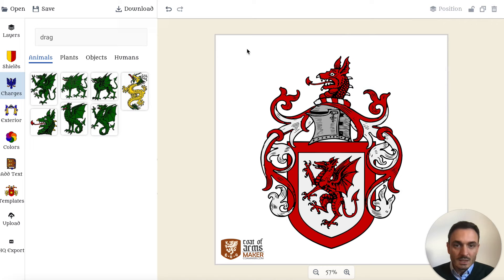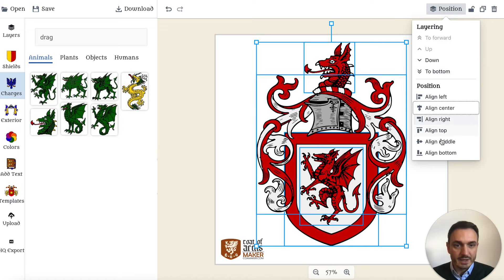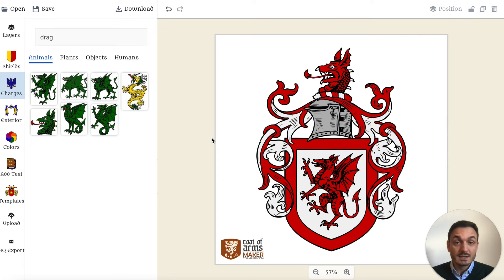Now the only thing I have to do is to rescale it a bit so that it fits nicely and we use all the space we have. So here we are — that easy it is to create your own coat of arms.